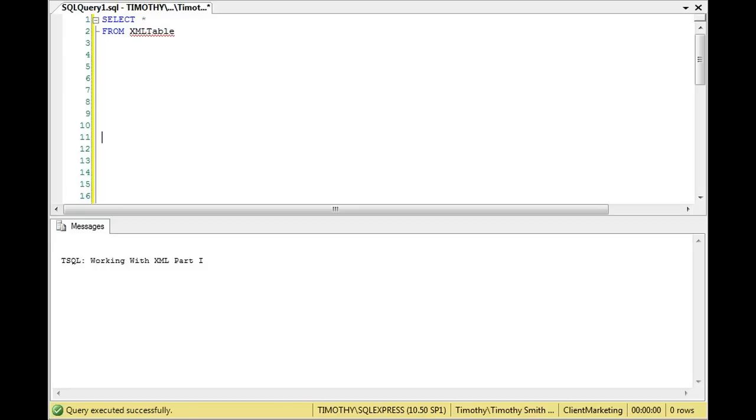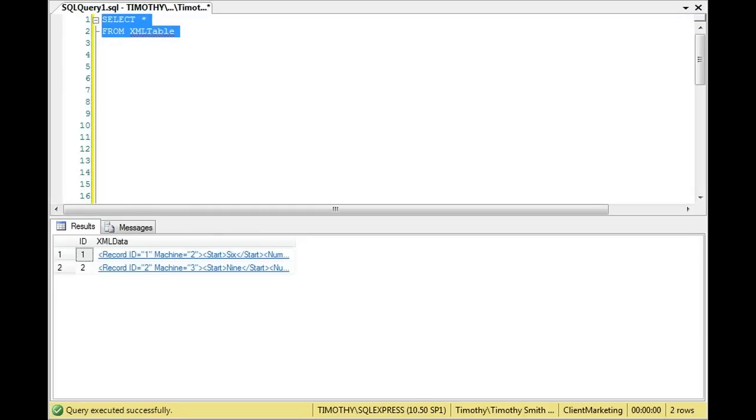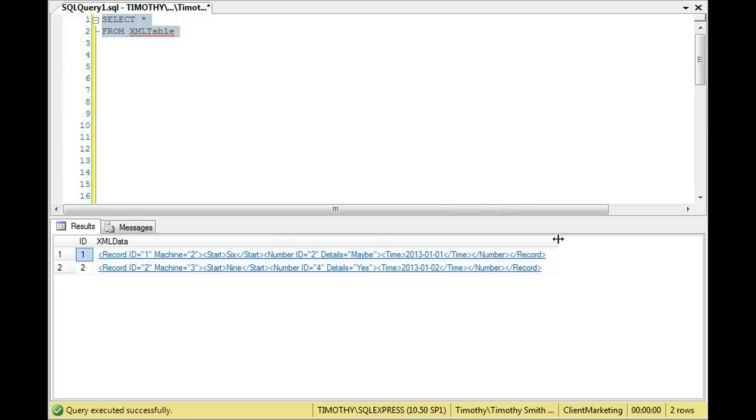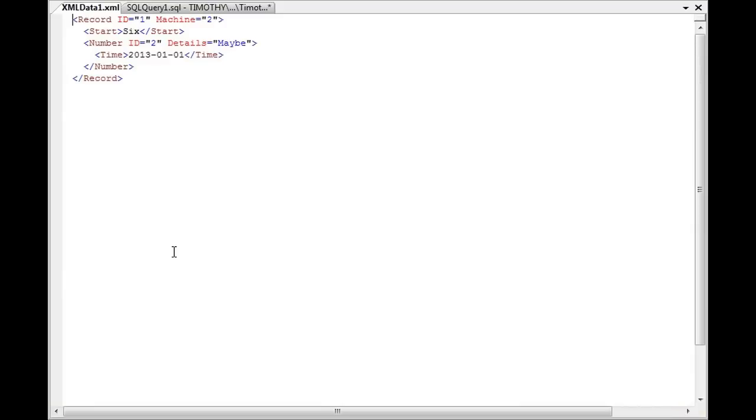Let's suppose that we have data in a table that is XML data. I'm going to do a quick select here. We have records, in this case just two records that are XML records. We have an ID1, an ID2, and then the XML data. You can see that the XML data is kind of like a hyperlink that you can click on, and it will pull up XML data.